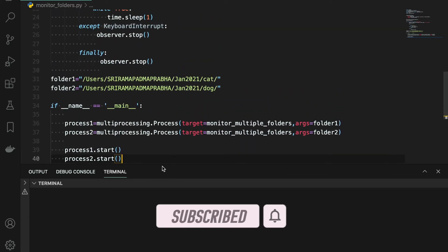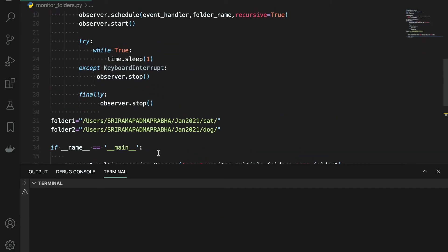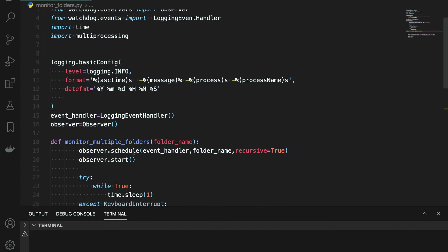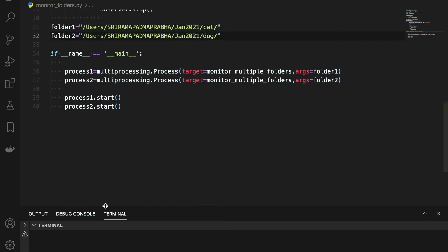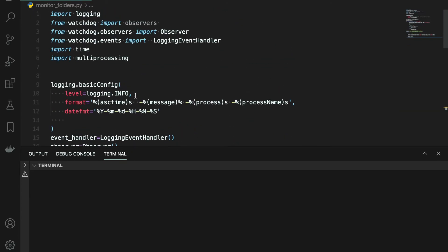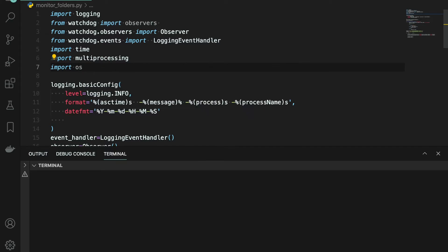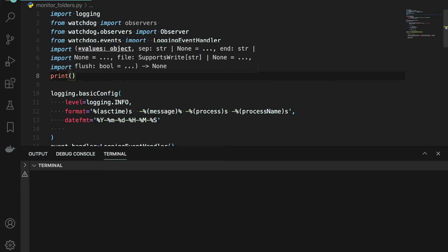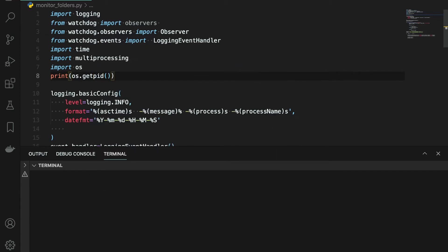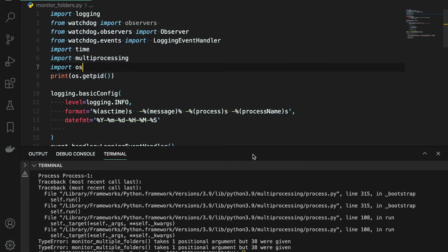I'm done with the coding. Let me run and execute this code and see if there are any issues. Before checking the output, I want to show how many processes are running. I'll import psutil and use a print statement with psutil.getpid() — that's a function available in the psutil module to get the process IDs.